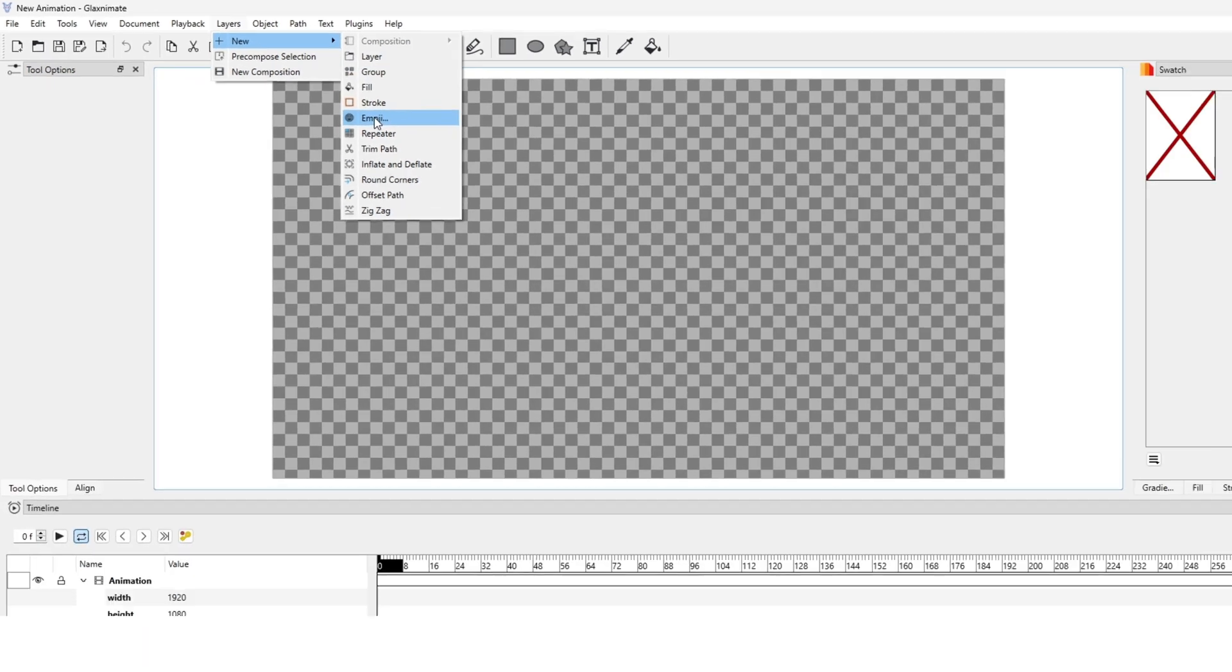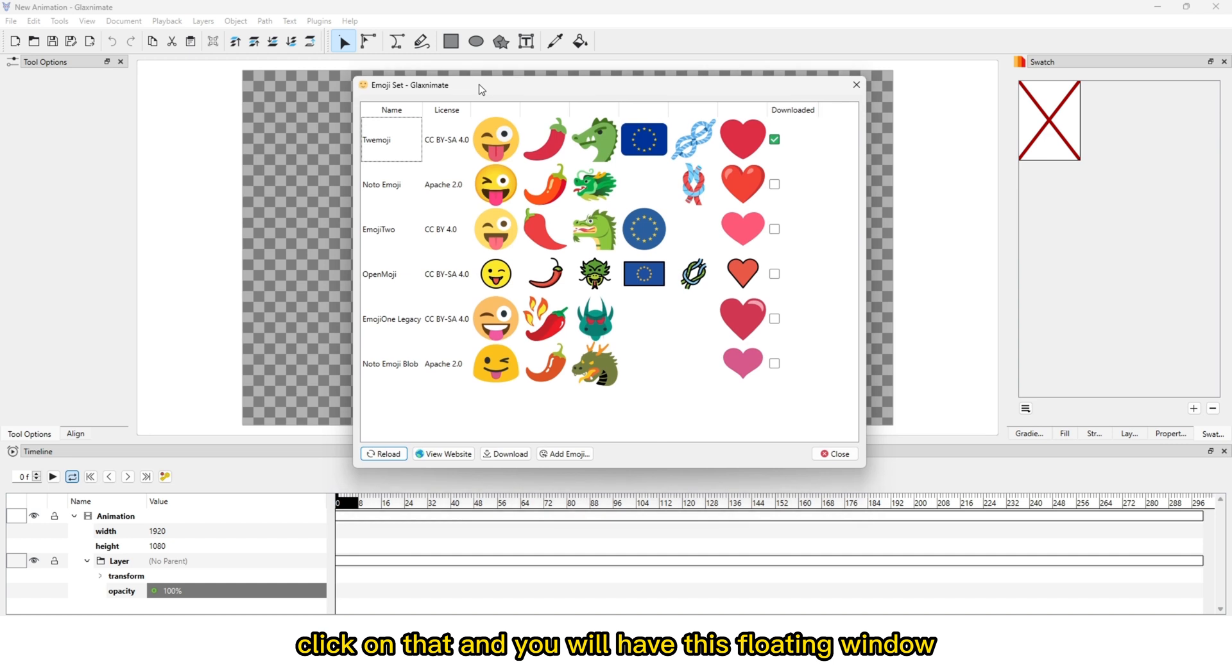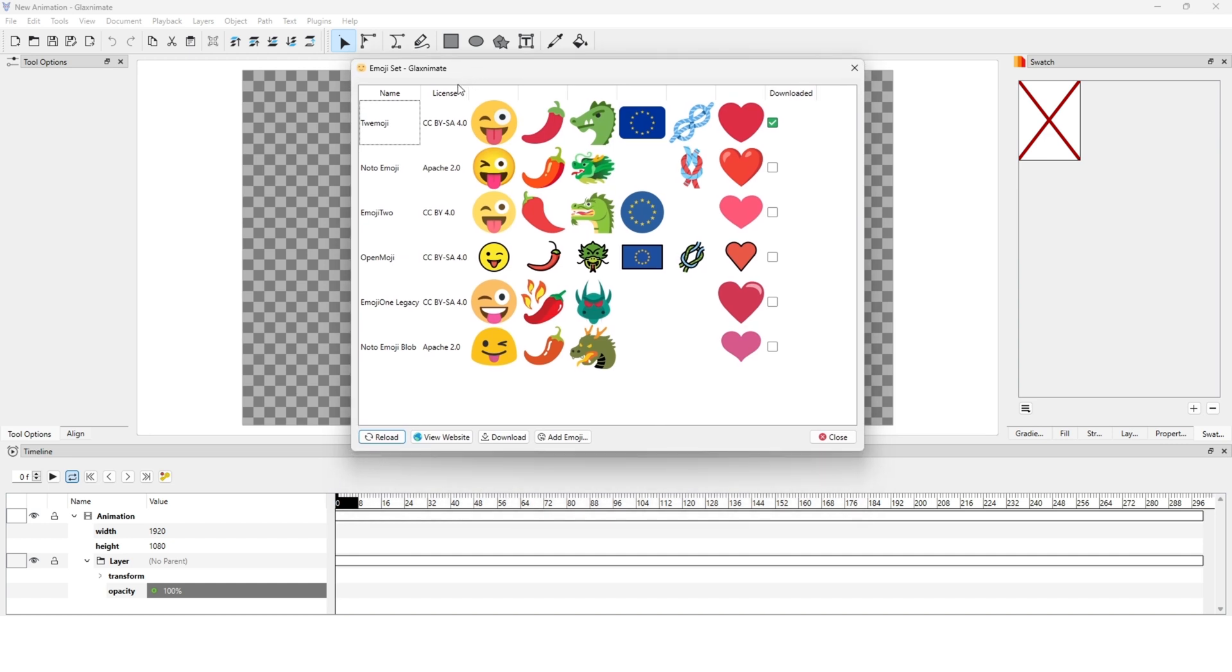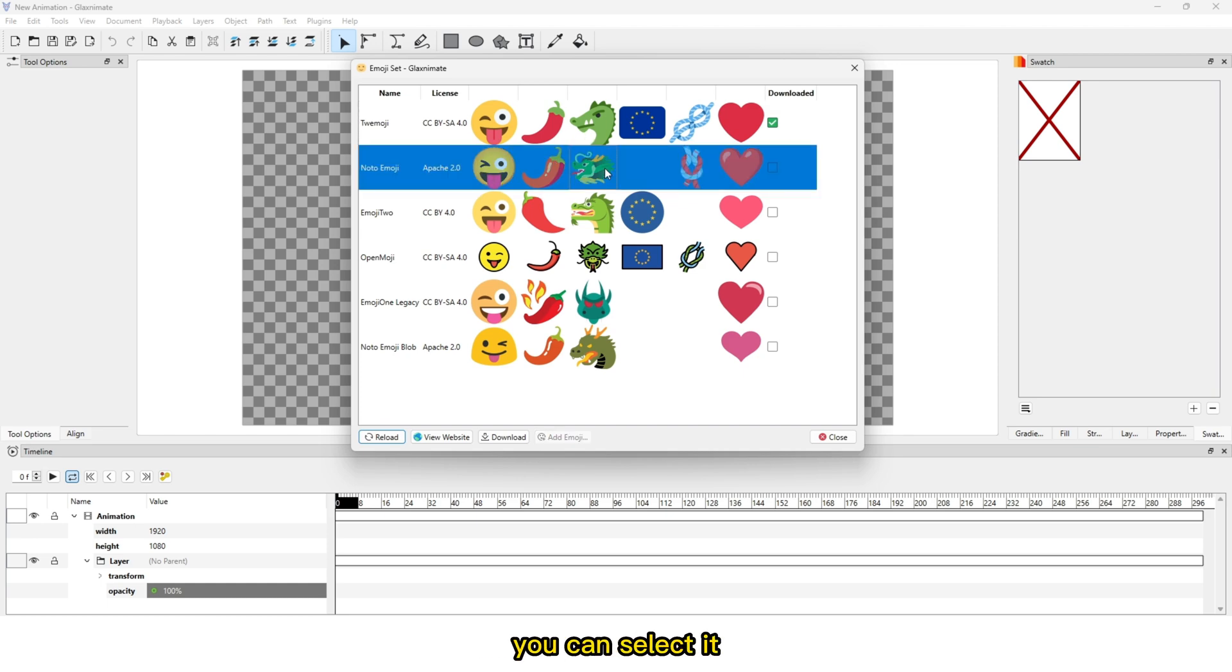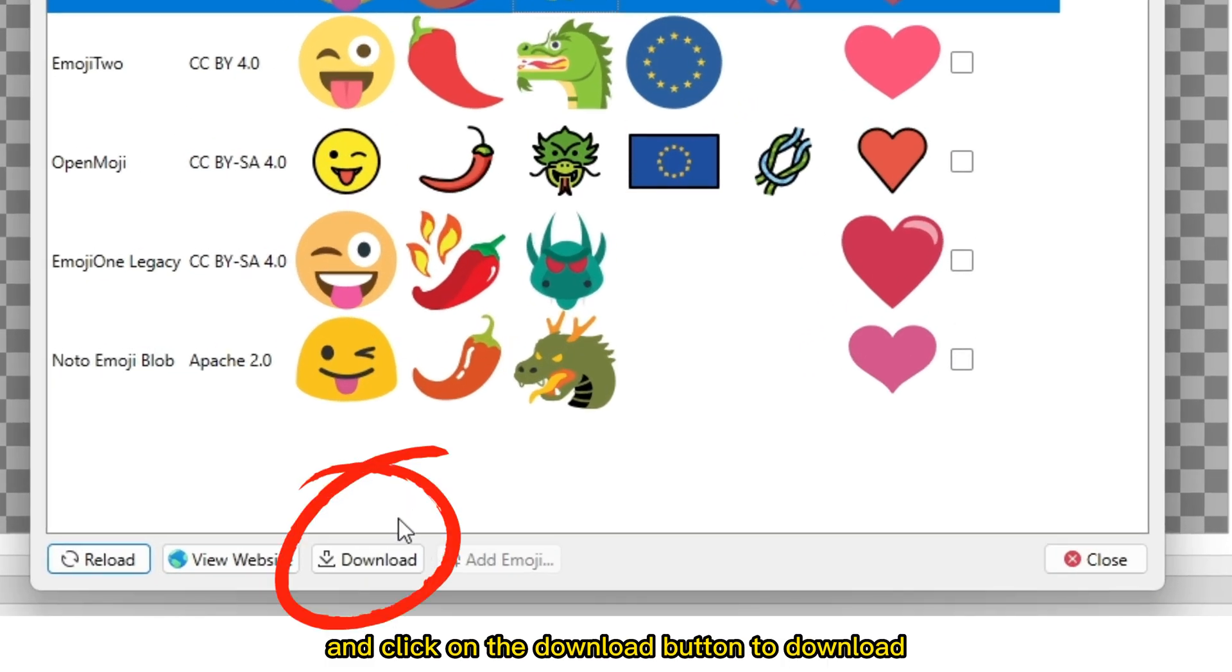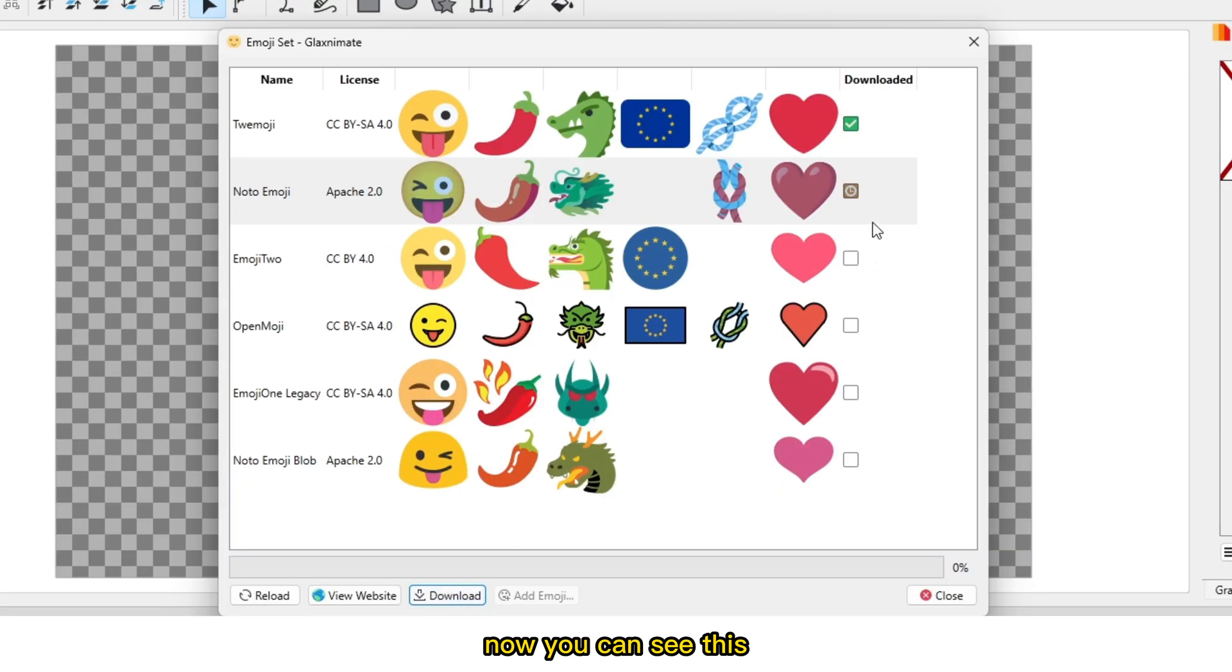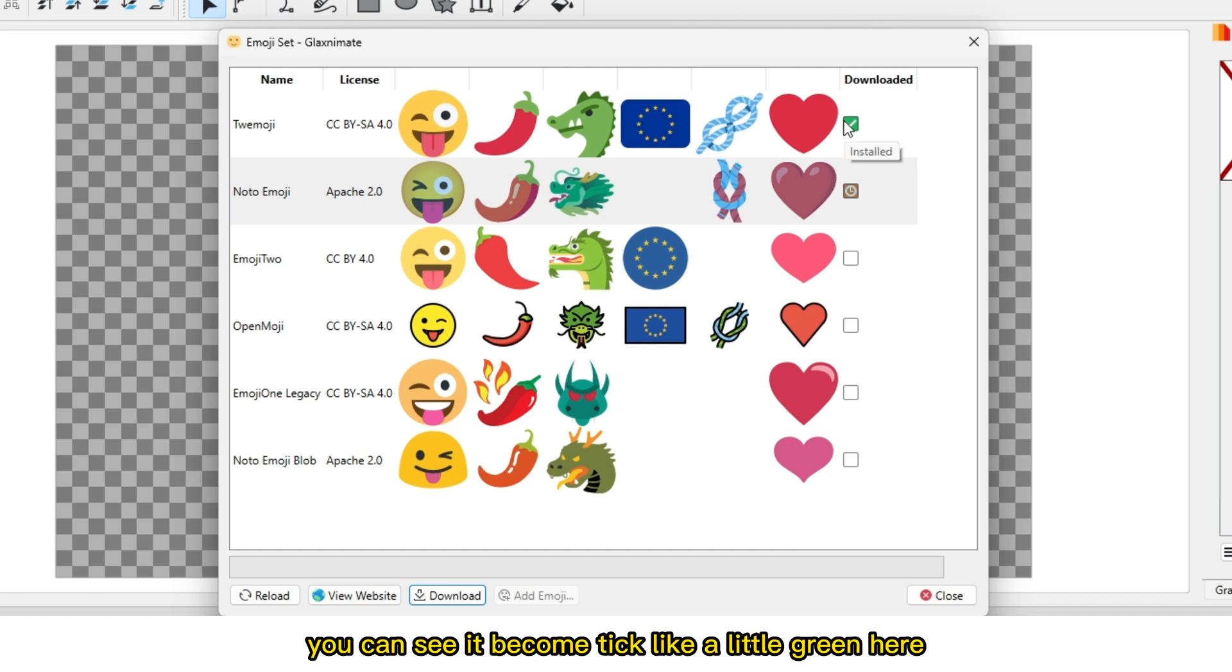Click on that and you will have this floating window where you're able to download the emoji. Select it and click the download button. You can see it's ready to download. Once you download it, you can see it becomes a tick, like a little green checkmark under the download option.